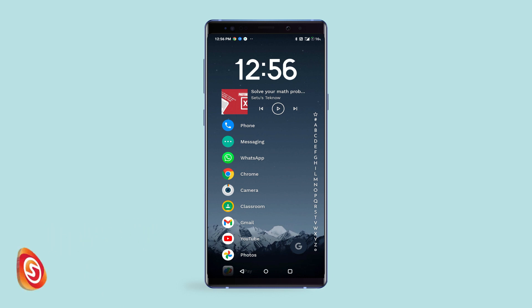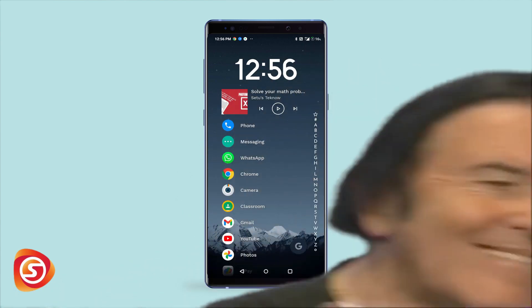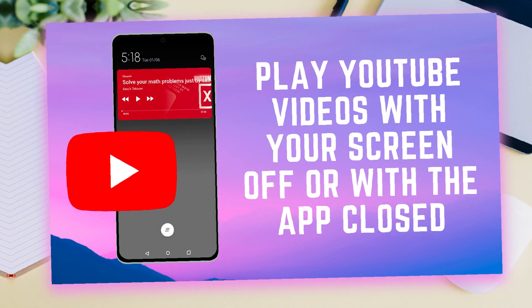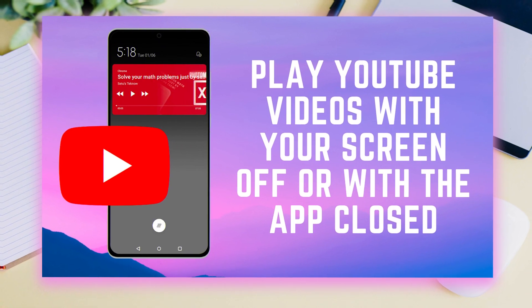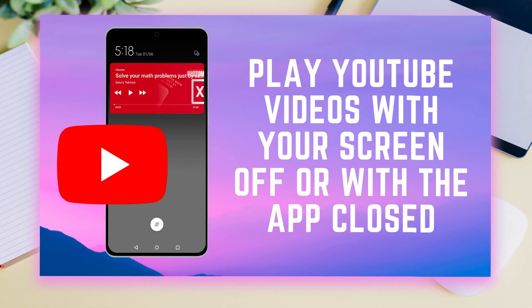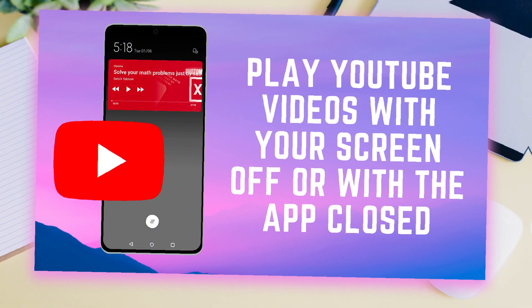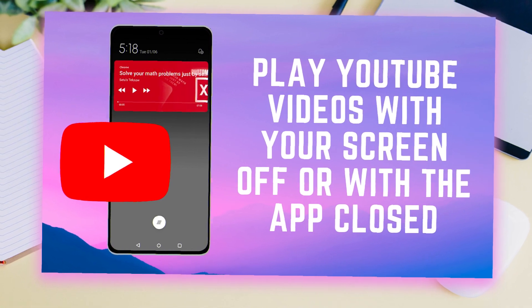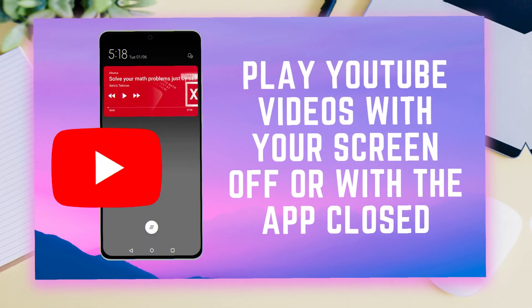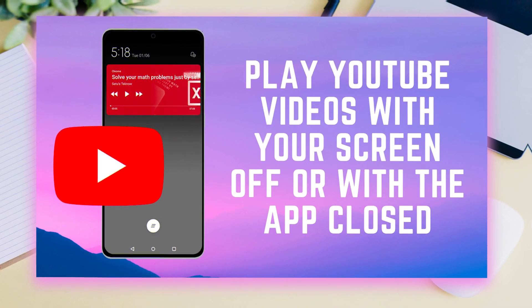The playback won't stop even if I turn off my screen. So guys, that's how you play your favorite YouTube videos even when the screen is off or the app is closed. Hope you found this short video helpful — if yes, please drop a like, share it with someone who might want to see it, and don't forget to subscribe with notifications on. This is me signing out — we'll catch you in the next one, bye bye!